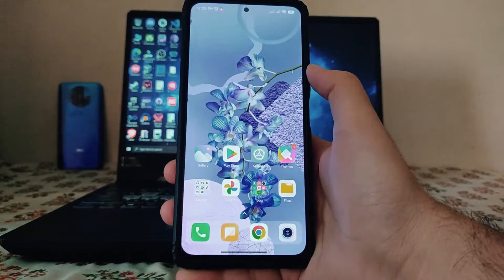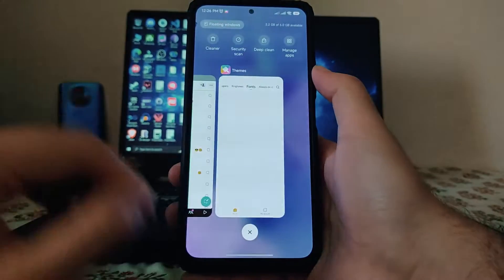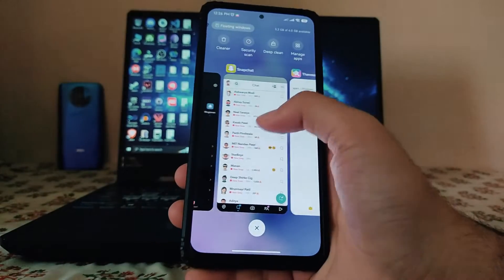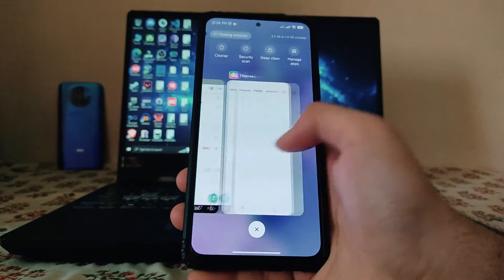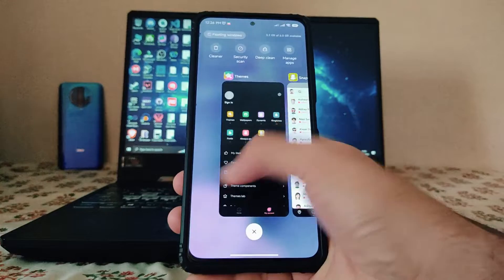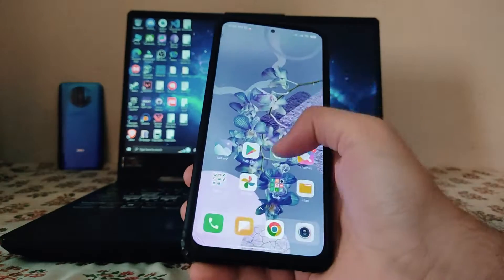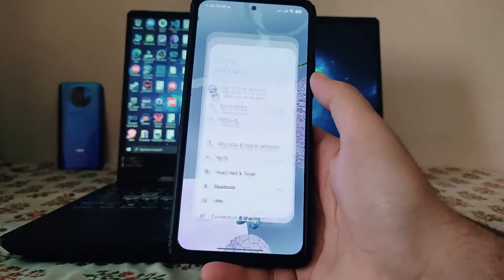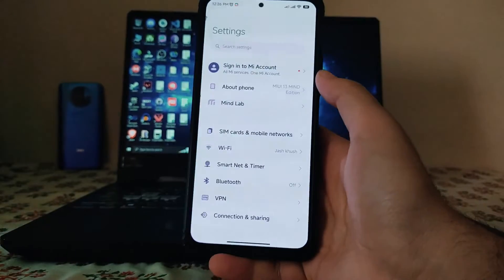The home screen just got reloaded. There are lots of bugs present in this ROM which I will show you later in the video, so watch till the end.